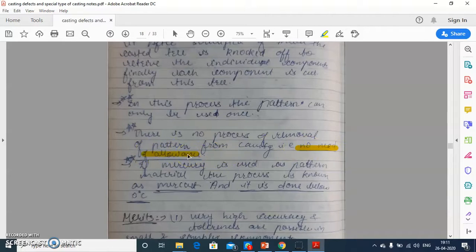Here, we have not removed the pattern — we melt the pattern for making the mold or cavity. So there is no need of any allowance. Therefore, we get a product which is very accurate with no tolerance issues. We don't have to take any tolerance for making these types of parts, and we get the product of very complex shape and very accurate type.